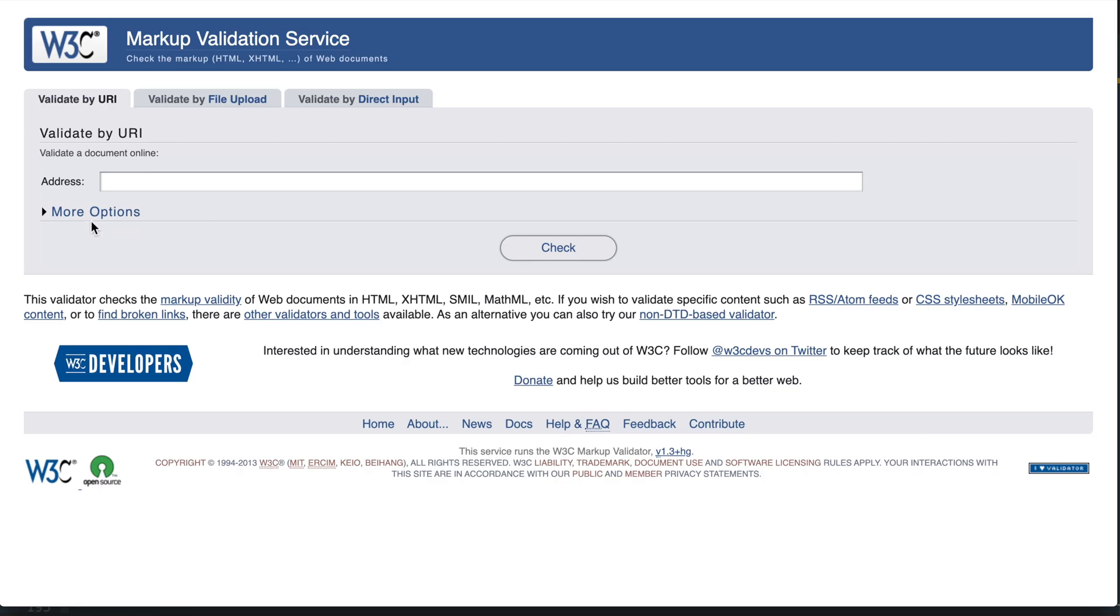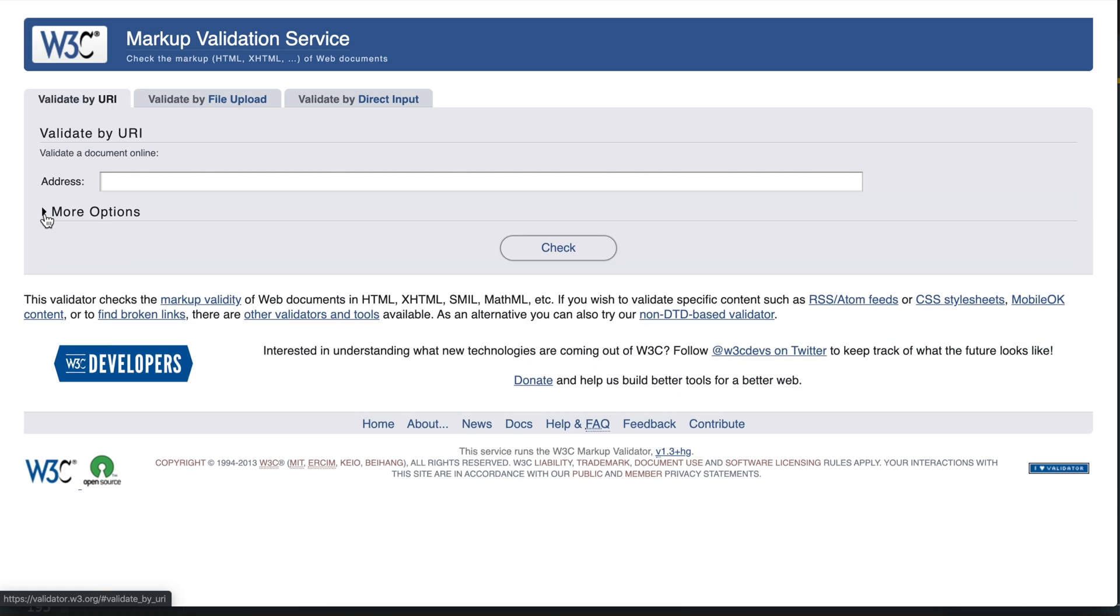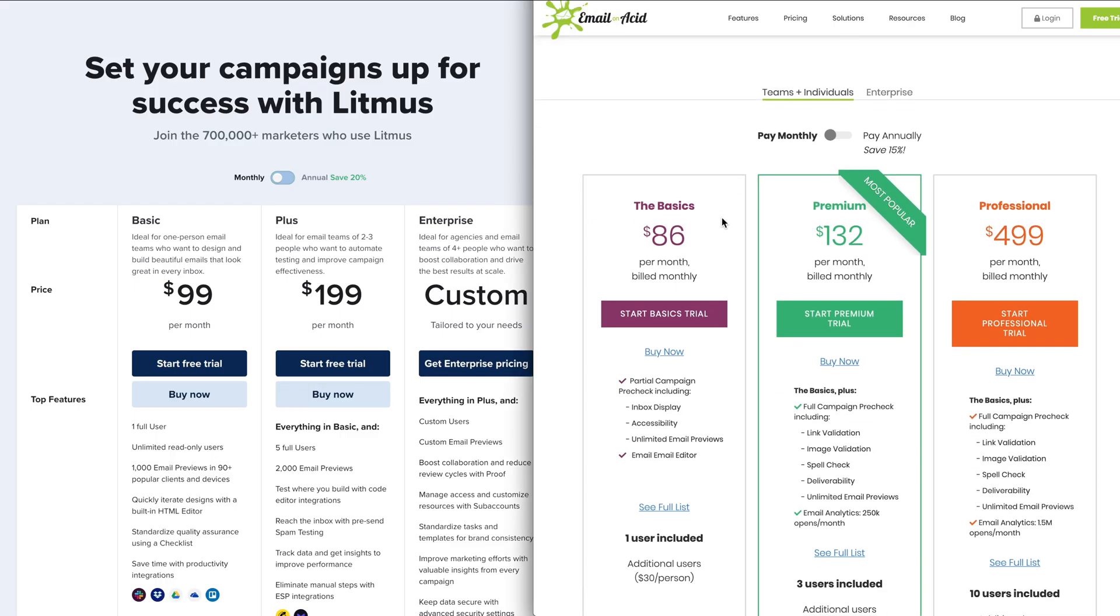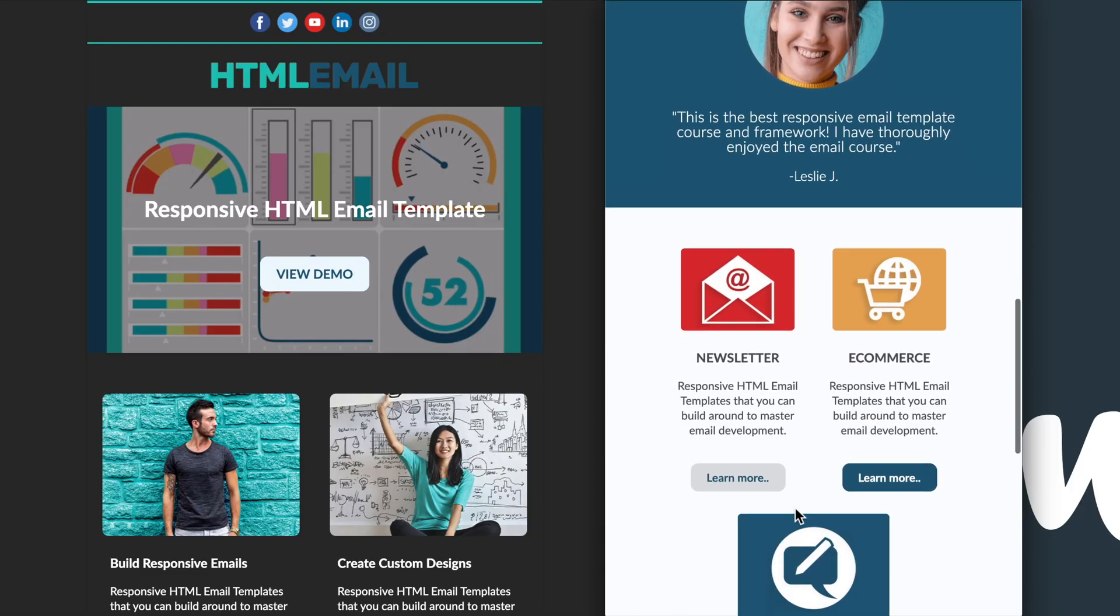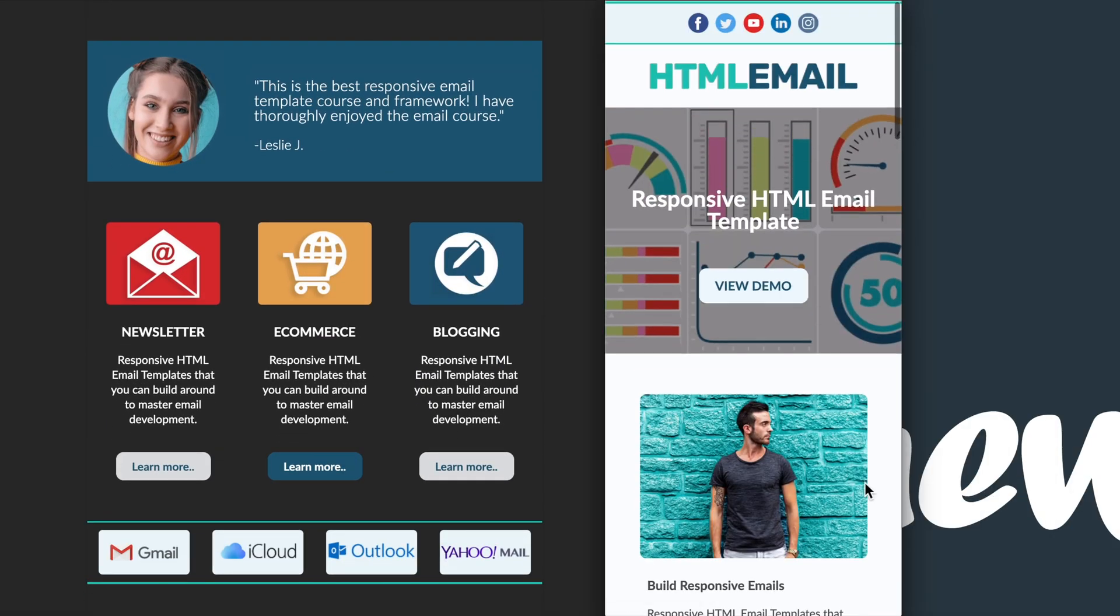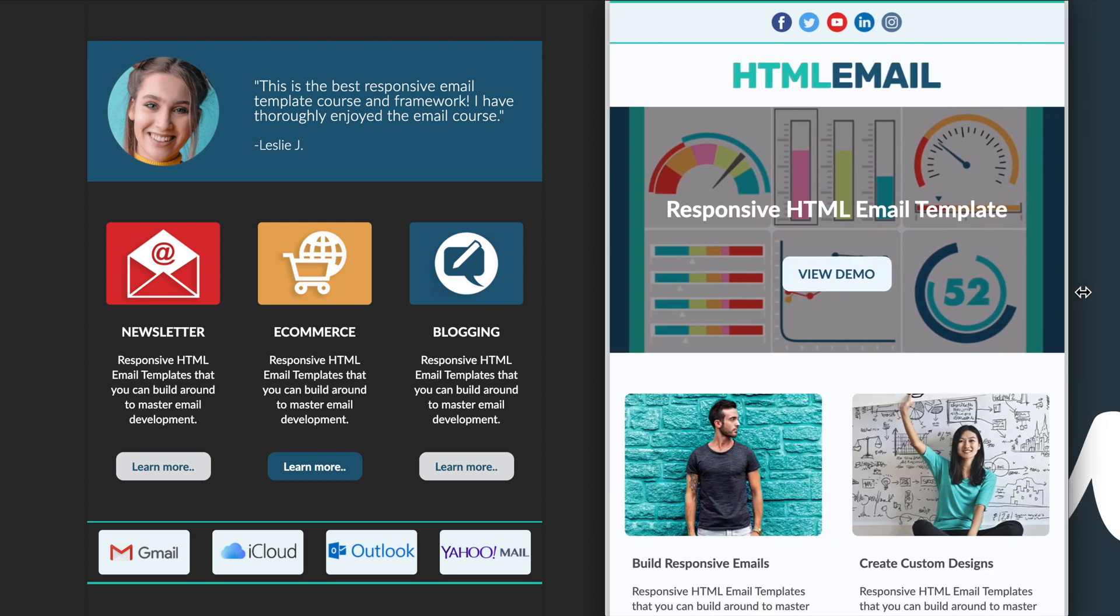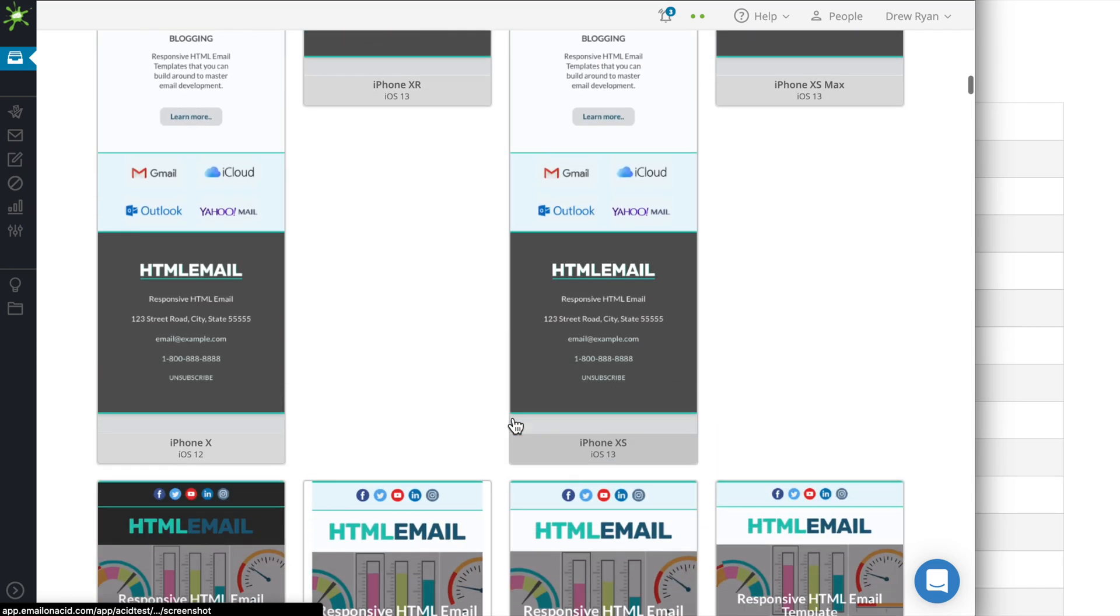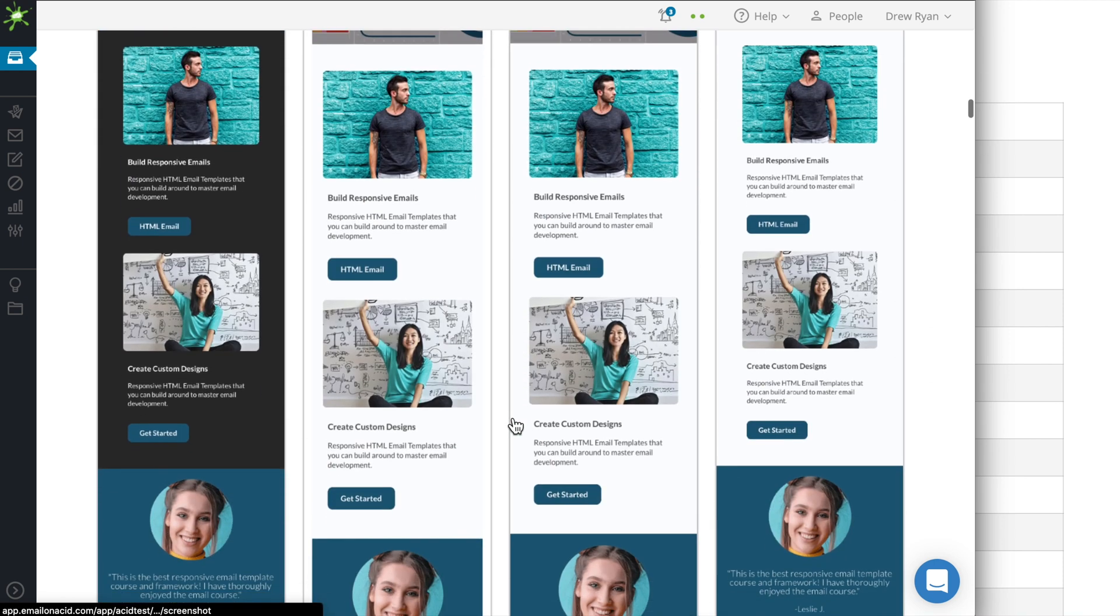In website development we have the W3C standard for code validation and best practices. But there's no such validation service for HTML email development, so all we can rely on are the email client preview testing services. And that's why when I decided to build this HTML email mastery course, I made the decision to test our course project live while we develop our responsive, dark mode friendly email template.